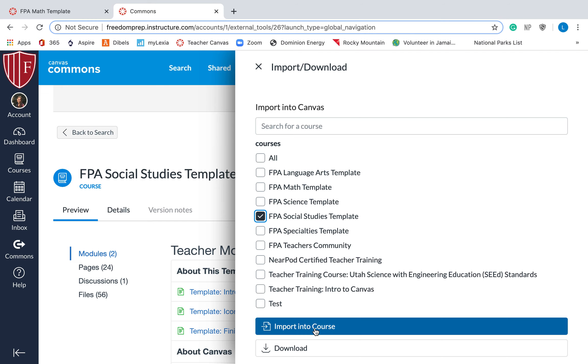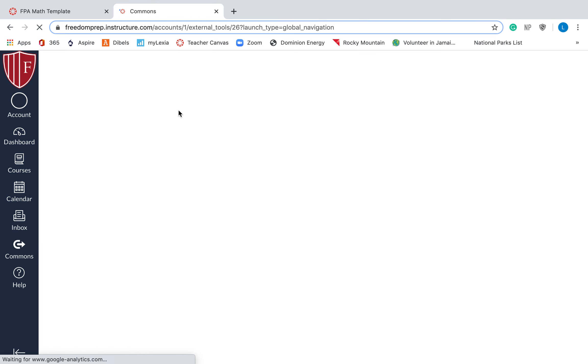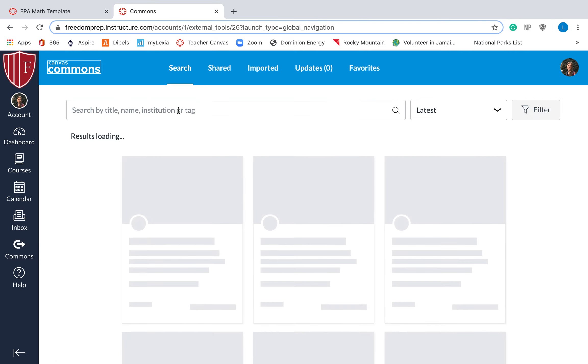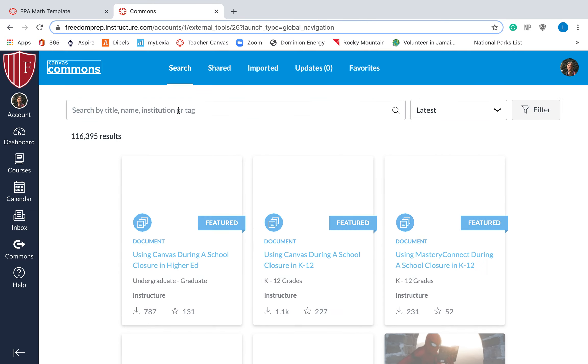So again, type in, go to commons, type in my name, scroll down, find the course, import it.